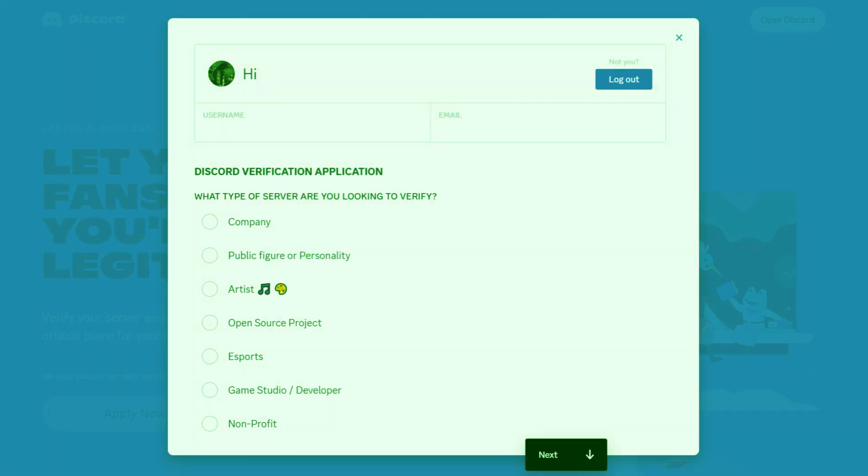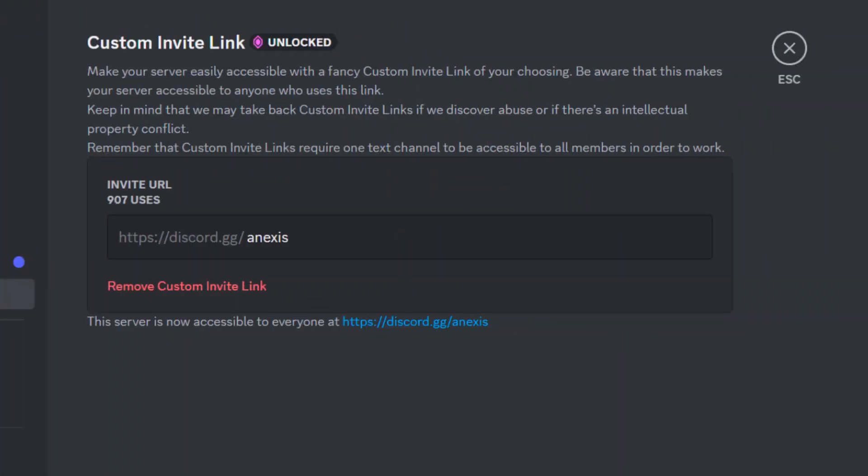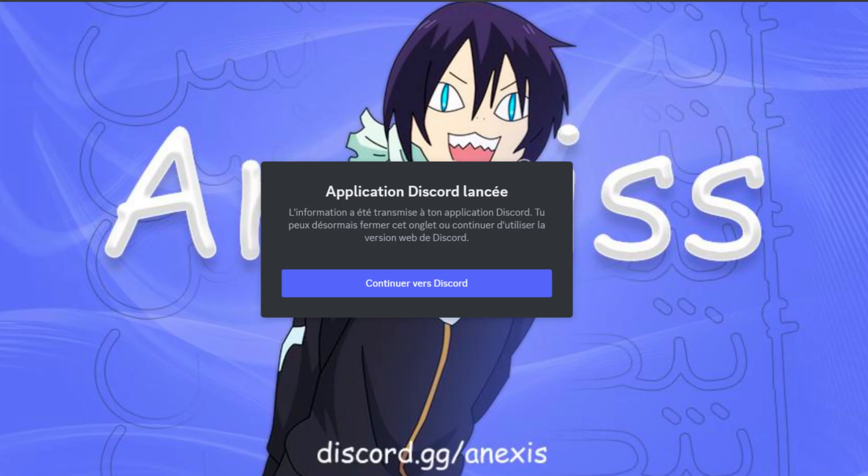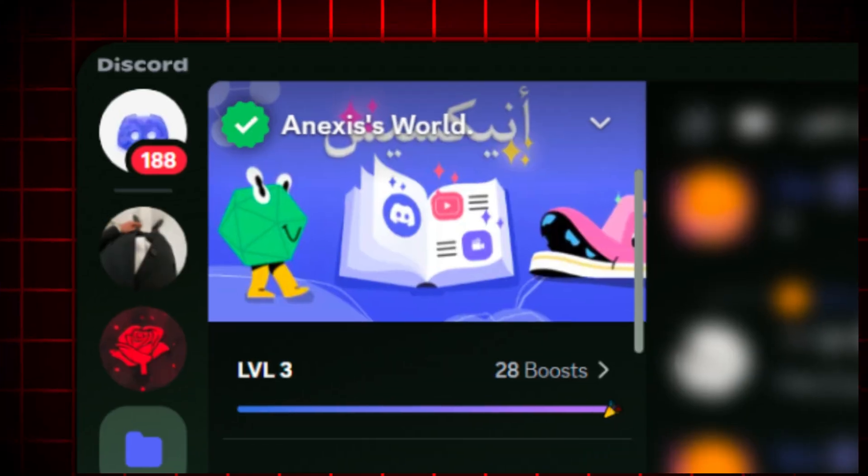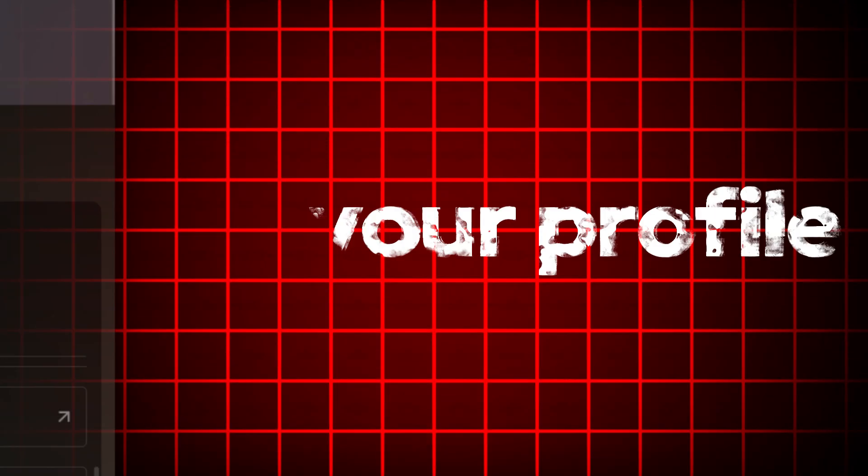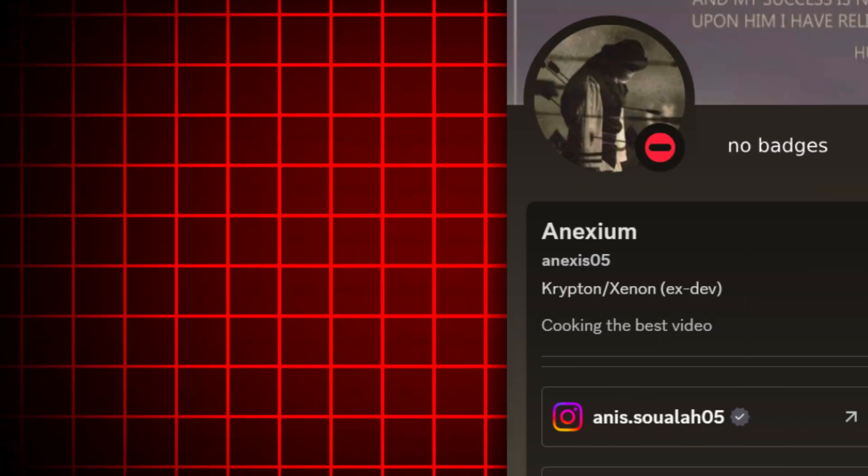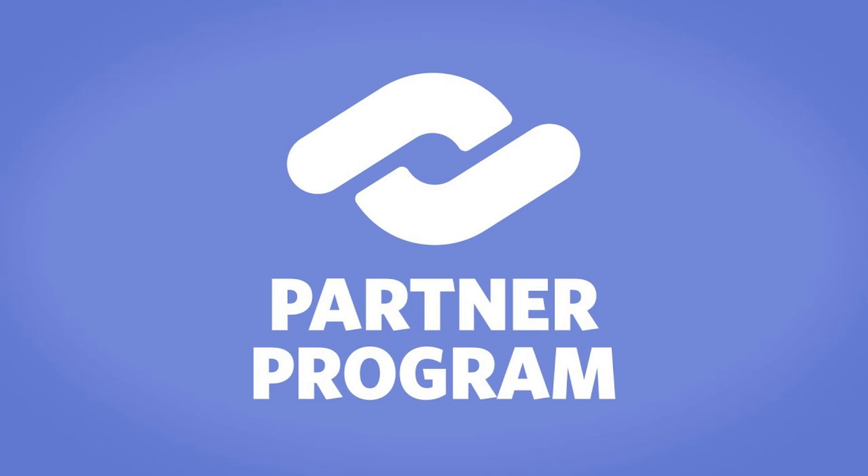And if you apply for it and get accepted, your server would get some cool perks like a vanity URL, invite splash background, and the verified server badge. But on your profile, you're getting nothing. There is no special badge or free nitro like a partnership program.